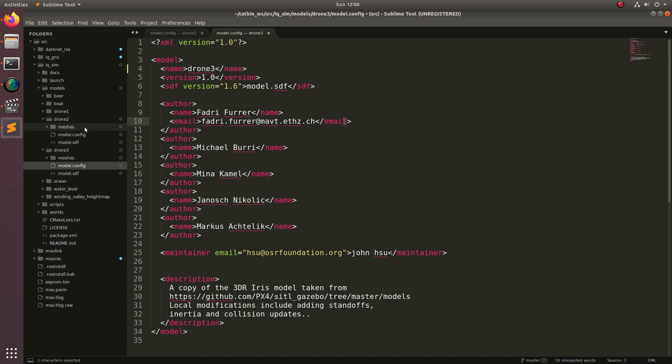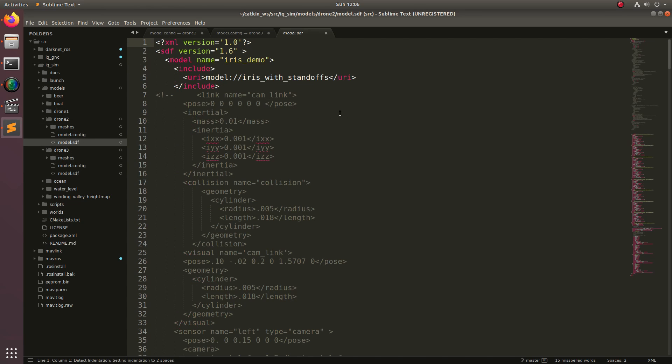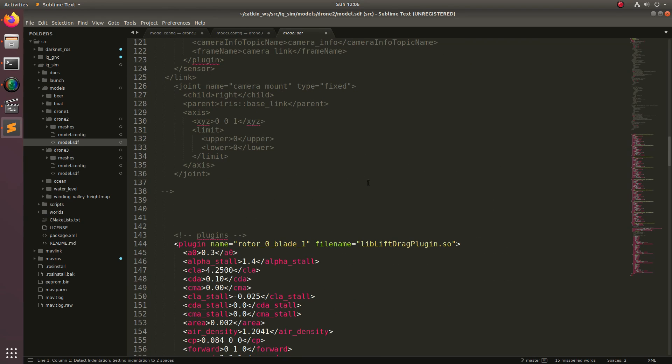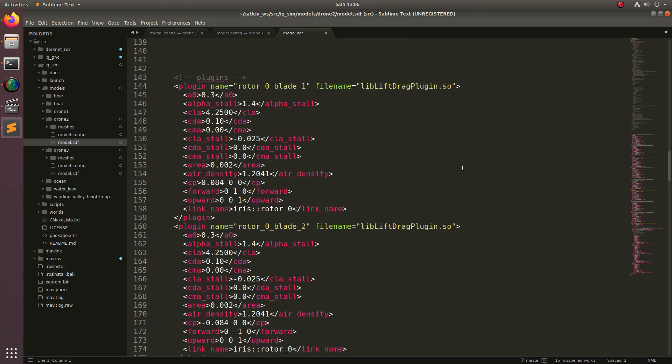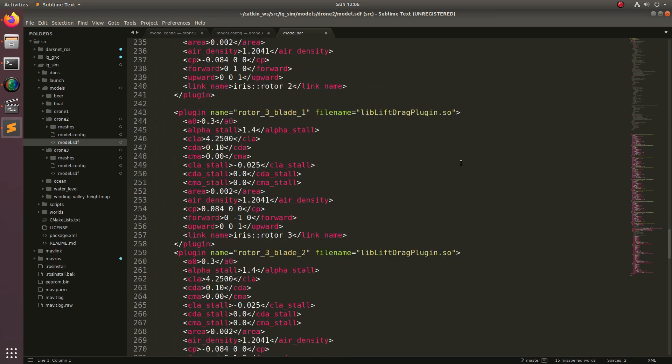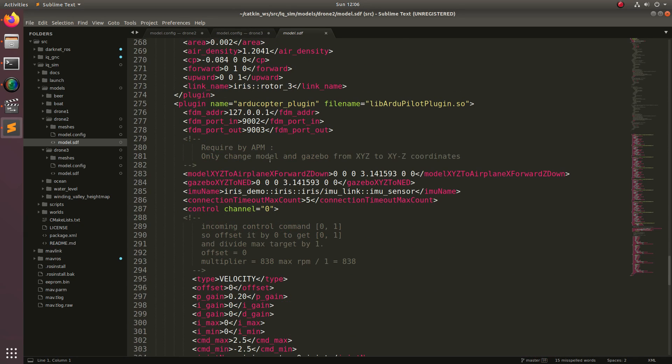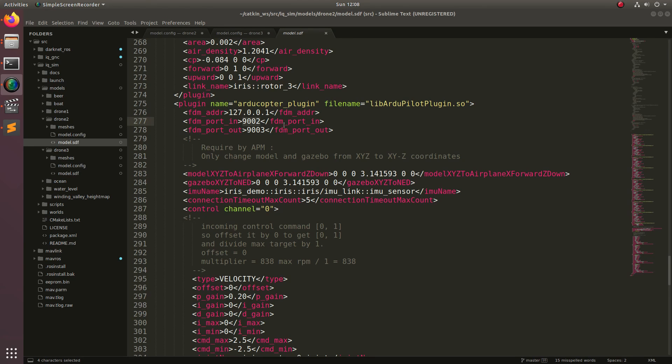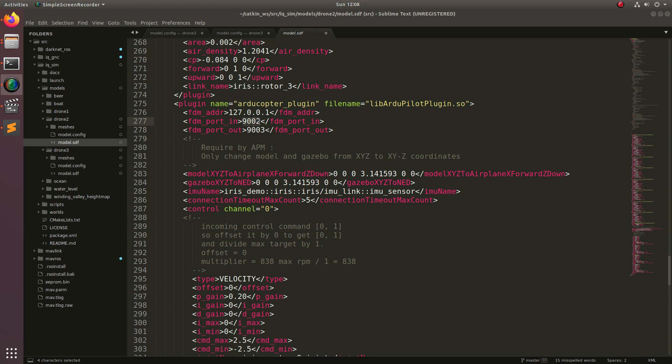Now let's take a look at drone2's model SDF. Again, if you haven't watched some of the previous episodes, this is where the model is defined. Let's scroll all the way down to where the ArduPilot plugin is defined. We've got plugin, Ardicopter plugin, lib ArduPilot. This is the plugin that allows you to communicate with the ArduPilot flight stack. What we're going to be changing here are these FDM port ins. Now what we're going to want to do is start incrementing the FDM port in and FDM port out. The way that ArduPilot has this defined is that for every drone past the first drone, you will increment the UDP ports by 10. So for drone2, we're going to change this to 9,012 and 9,013.